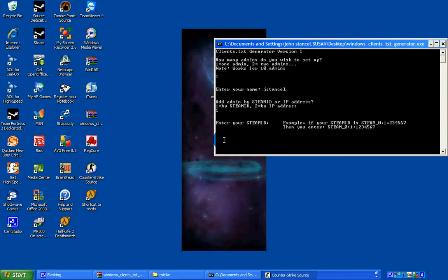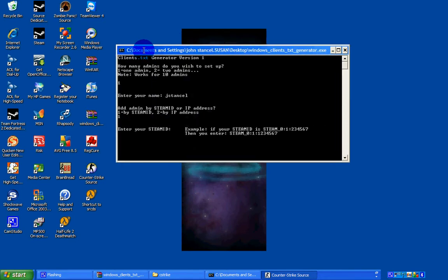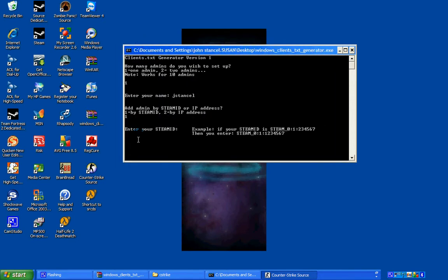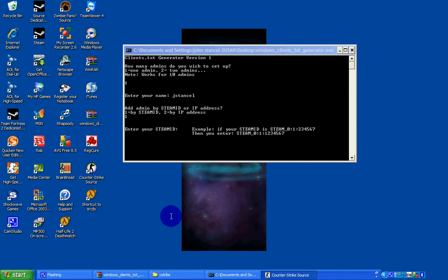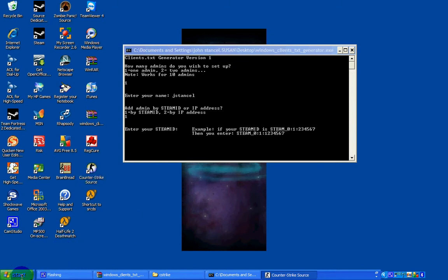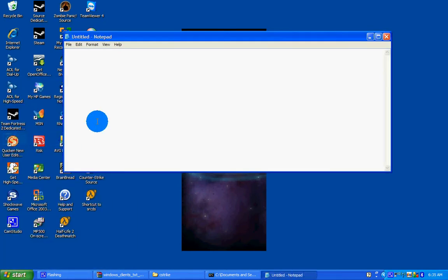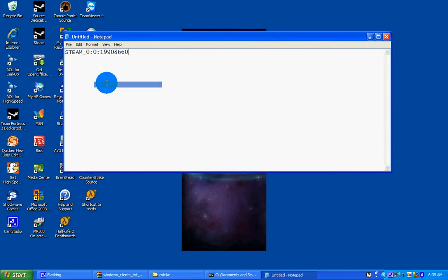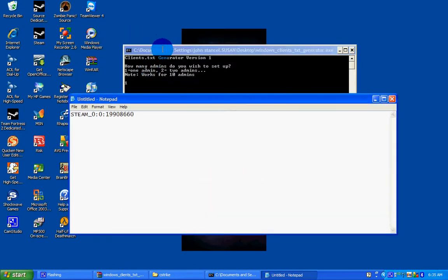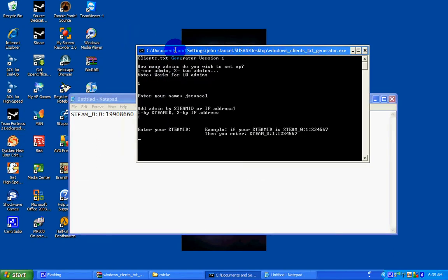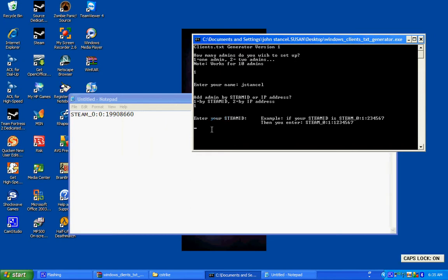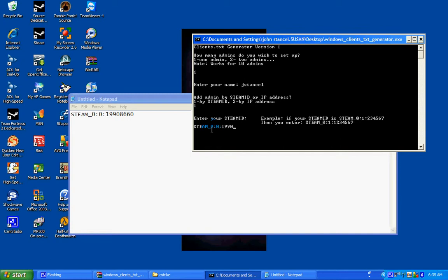Now that you have your Steam ID, what you do, paste it onto a notepad so you can see it better. Now type it in here. So Steam underscore. Okay. Hit return.